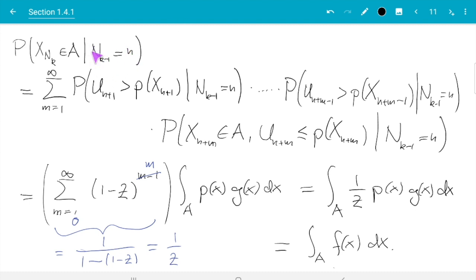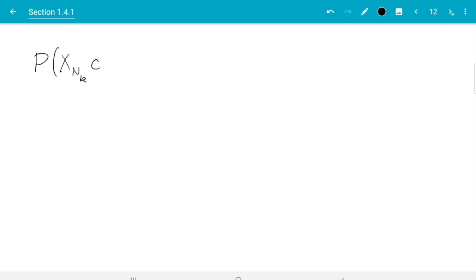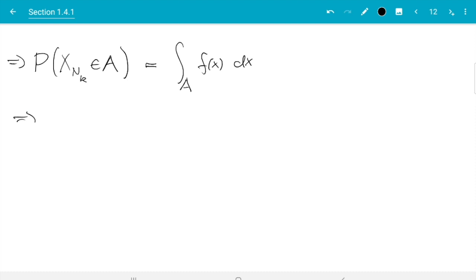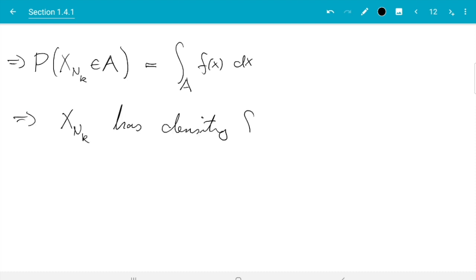How do we get rid of the condition? It turns out that is rather easy — we don't need to do anything. We see that whatever n_{k-1} equals, in any case the result is the integral over A of f dx, which does not depend on n. Since the answer doesn't depend on n, it will also equal the unconditioned probability. So we can conclude: the probability of x_{n_k} in A without the condition also equals the integral over A of f dx. From that we can conclude x_{n_k} has density f. And that is really the core of the proof.